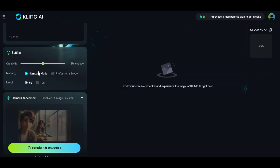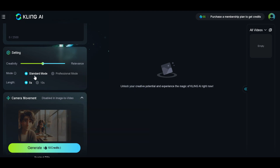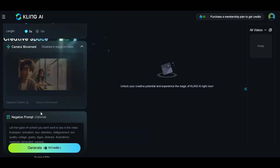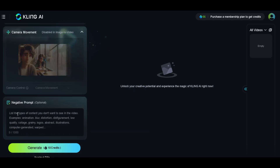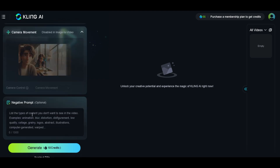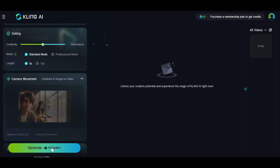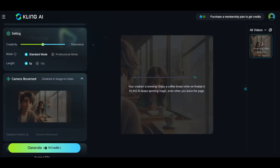You'll see the strength setting. Standard mode is selected by default, and there's a professional mode for premium users. The length is set at five seconds. The negative prompt section is also optional, but we're going to use it. Let's type in our main prompt: man sitting in a coffee shop. For the negative prompt, let's type something like: blurry figure, low resolution, computer generated. Then hit that generate button and watch the magic happen.